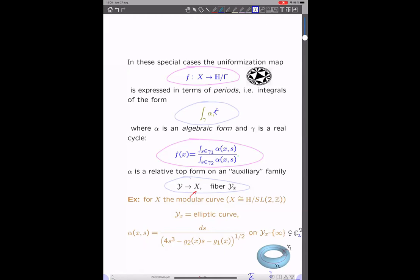Geometrically, typically in these examples, even if we're interested in some algebraic curve X, it turns out that in order to find its uniformization map for these special cases, you use some auxiliary family over X. You can think of the case when X is the modular curve — the moduli space of elliptic curves — and then you have your universal family of elliptic curves over X.